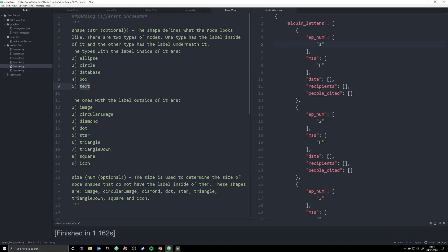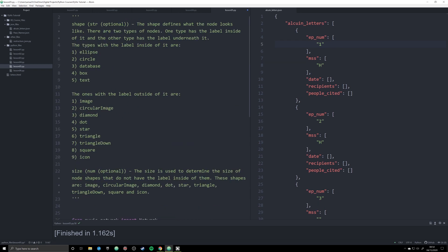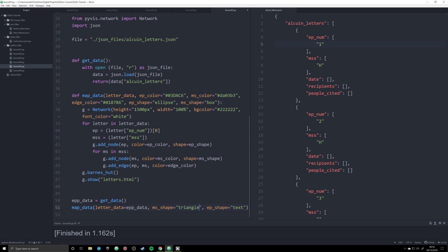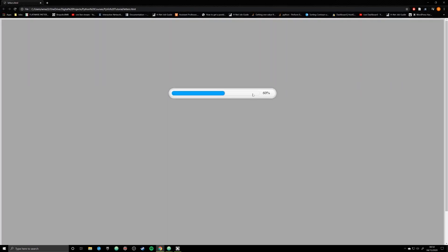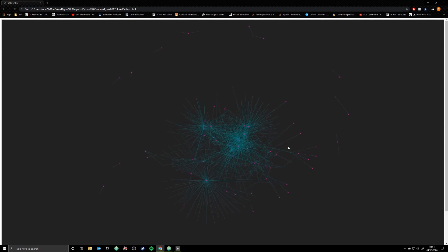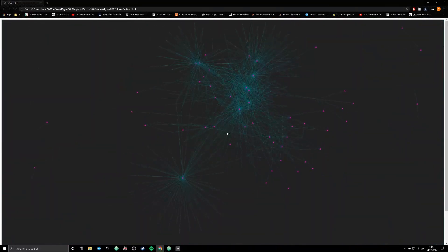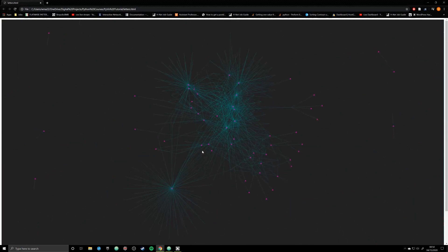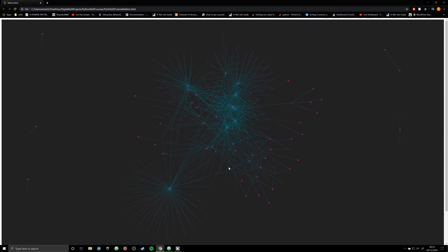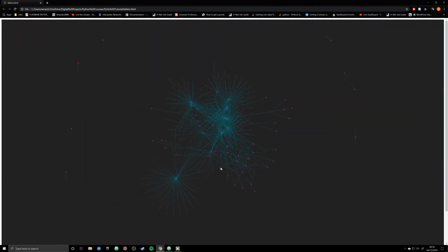Let's also show what text looks like. I'll set ep_shape to text and ms_shape to triangle and run the graph one more time. Now you can really see a difference — the text shape has no surrounding shape at all, while the manuscripts clearly show as triangles. Personally I prefer my text to be inside or next to a shape so I can discern what's happening, but PyViz gives you this option if you have different preferences.